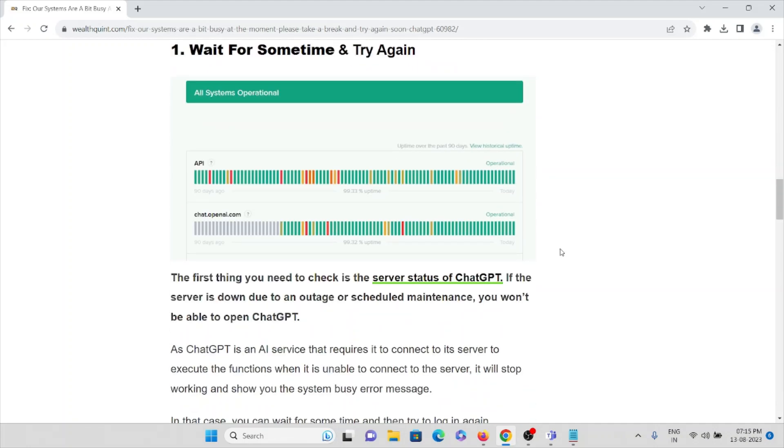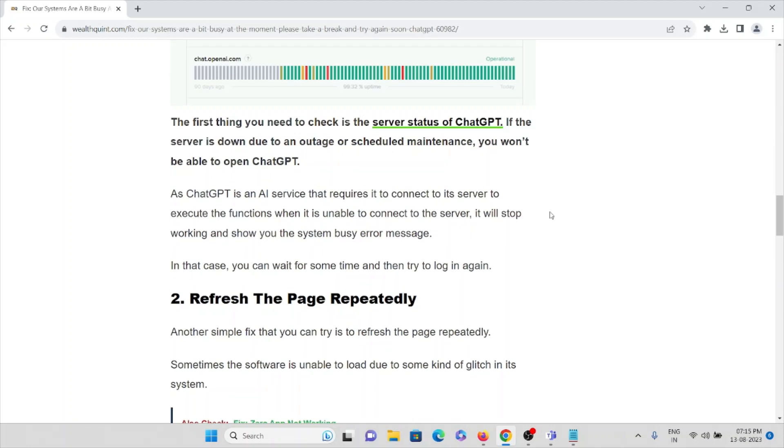The first thing you need to check is the server status of ChatGPT. If the server is down due to an outage or scheduled maintenance, you won't be able to use or open ChatGPT.